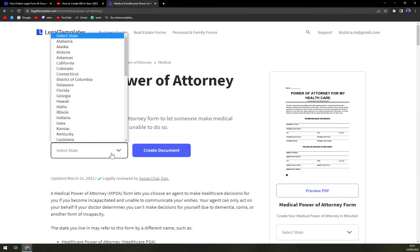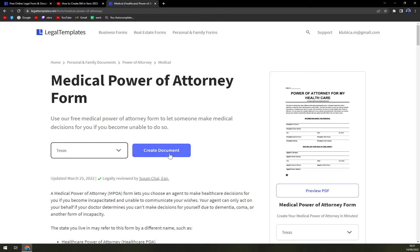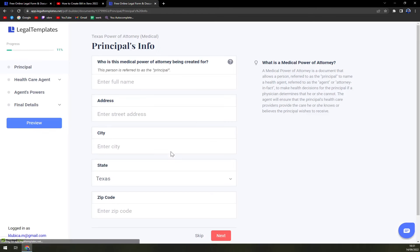Let's select the state. Let's go with Texas, but you go according to your state, obviously.